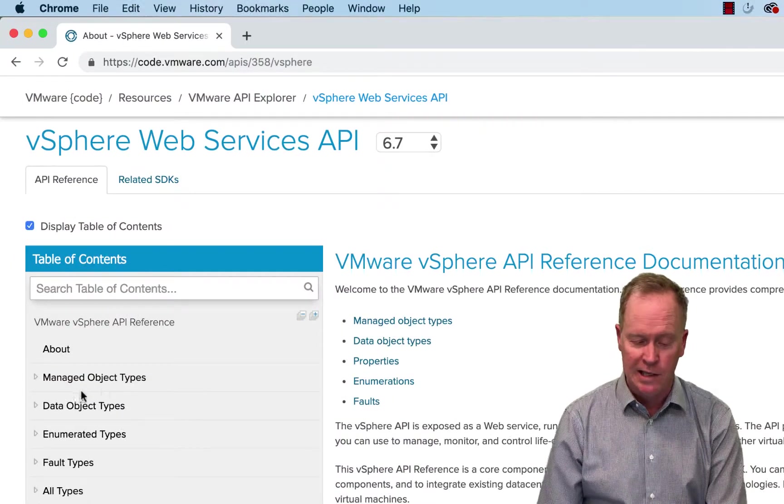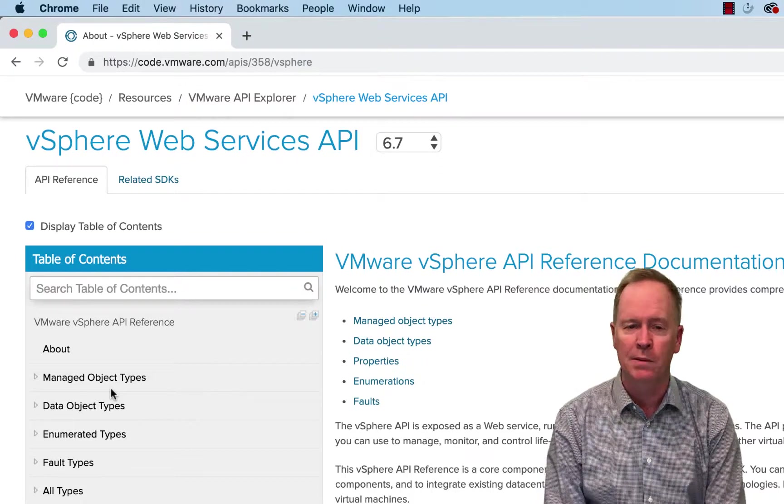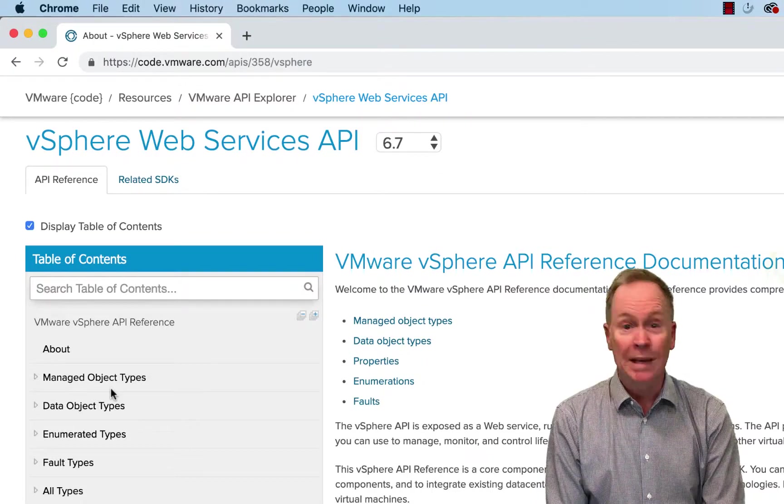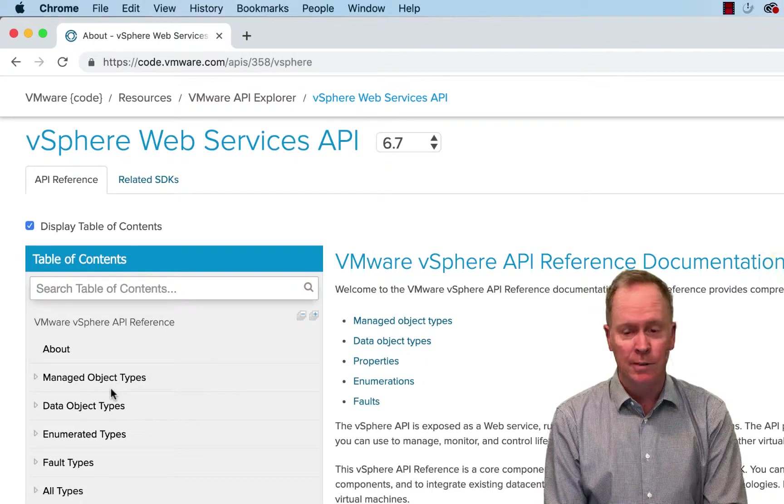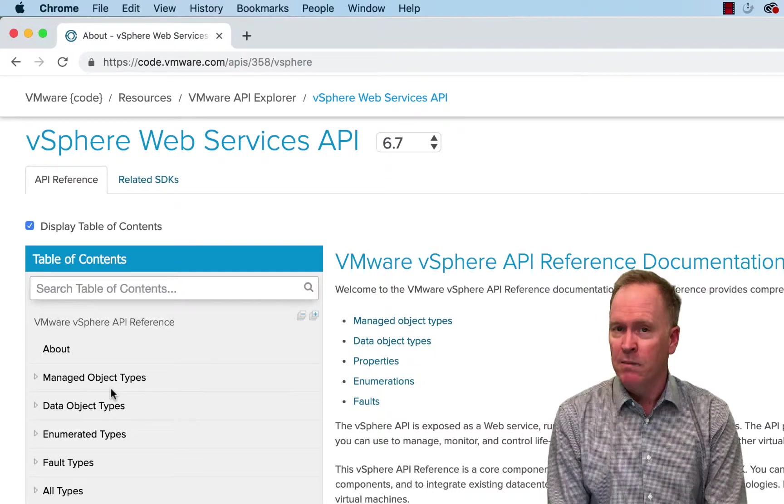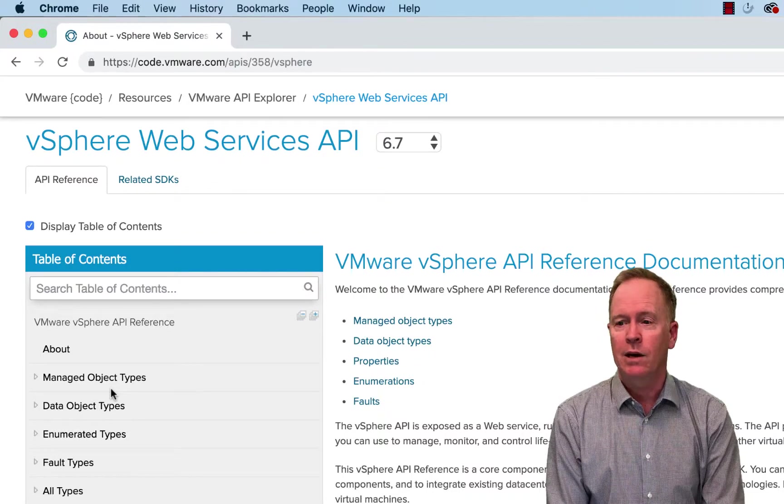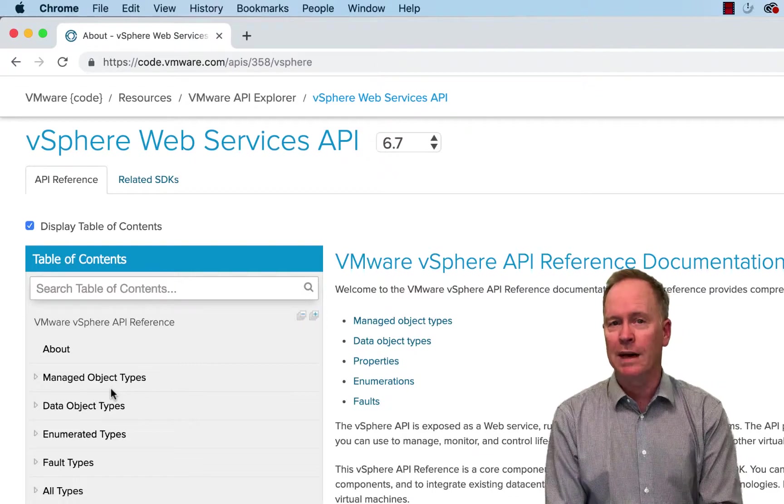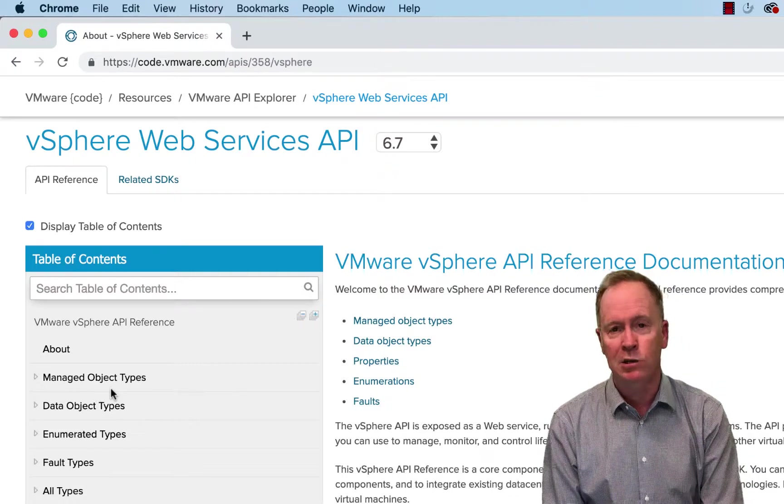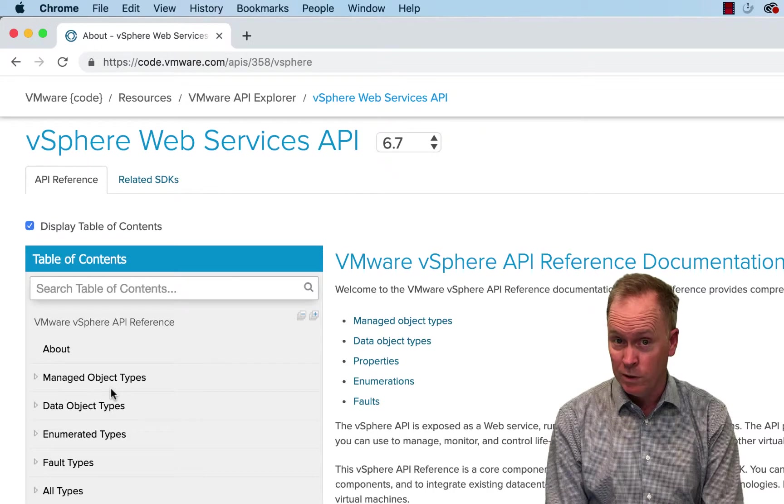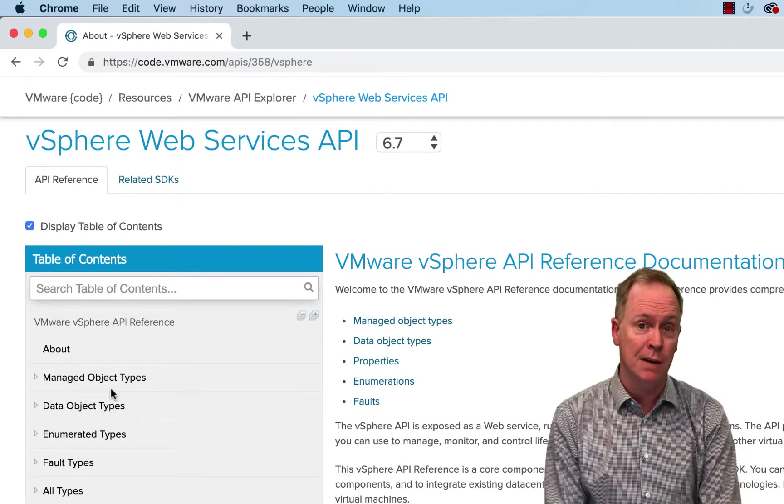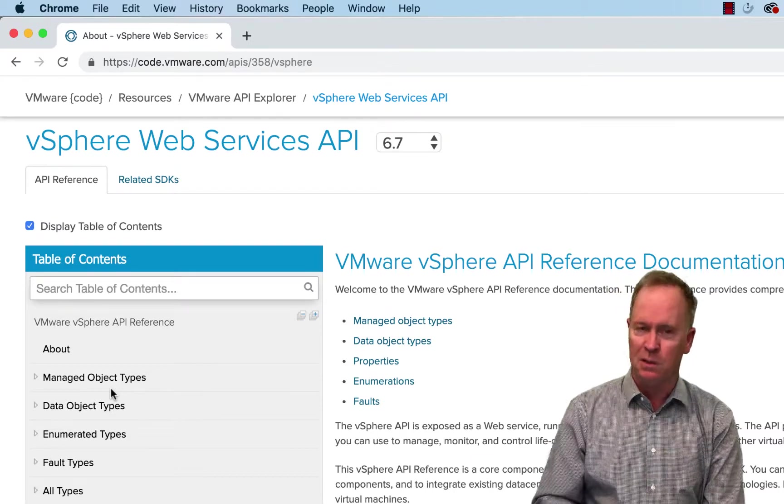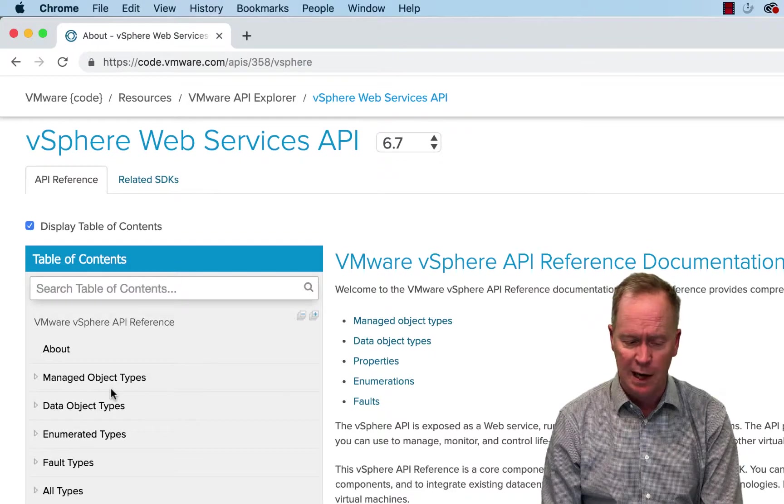Now you're going to see that word Managed Object used a number of different times in this video. Let me give some examples of things that are Managed Objects. A VM is a Managed Object. A host is a Managed Object. A data store is a Managed Object. All those objects that you know and love from the vCenter server world, those are called Managed Objects. If you want to know why they're called Managed Objects, read through this documentation here and you can find out.